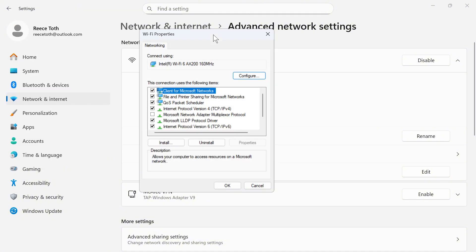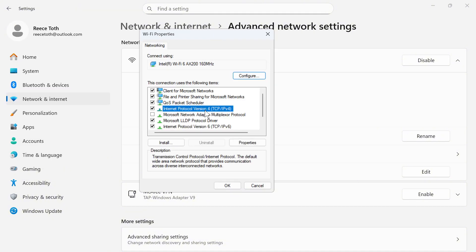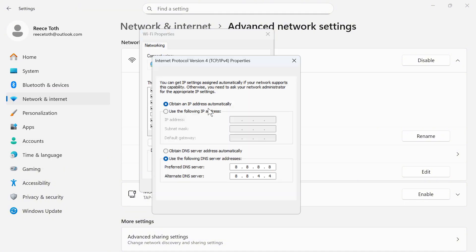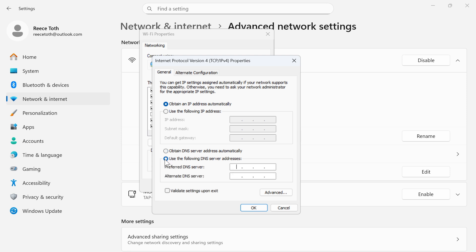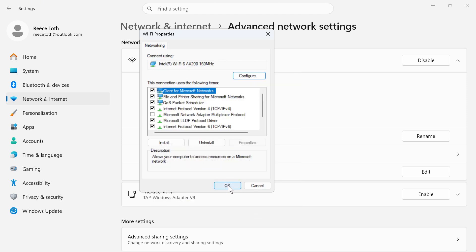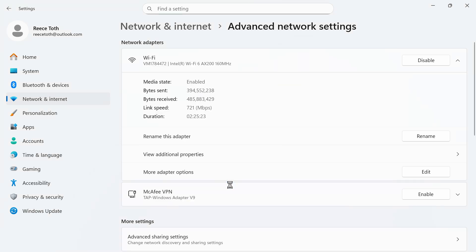Now from this list we need to double click on Internet Protocol version 4 and then come down to the bottom and select Use the following DNS server addresses. From this window type in 8.8.8.8 and then 8.8.4.4 and then press OK. You can then press OK to save your changes.